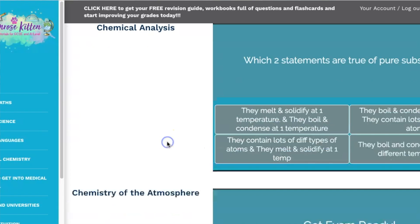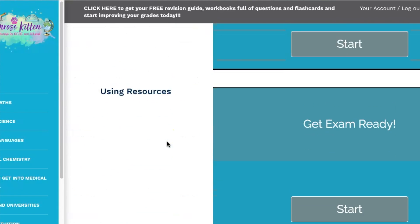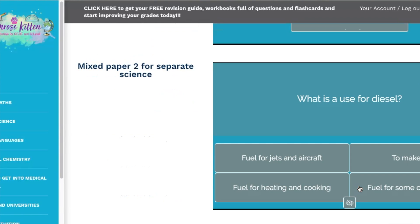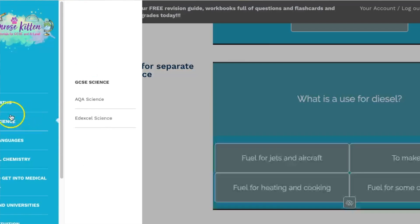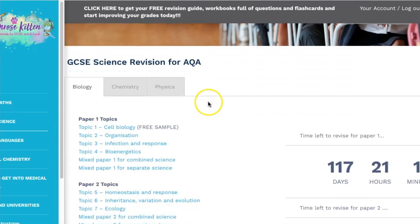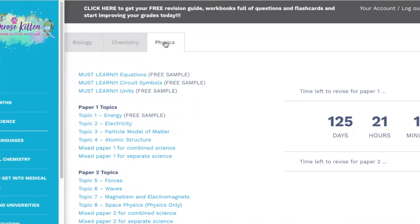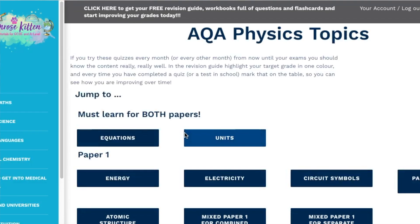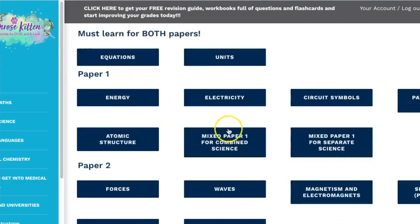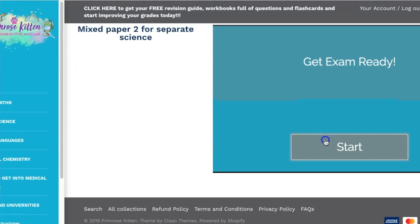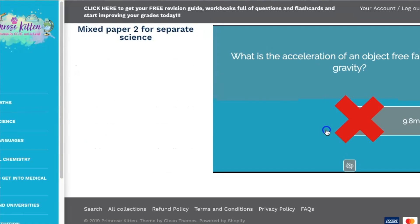I wanted to make something that was going to be really low pressure but would have a lot of impact on how much you learned. I wanted to provide a different way of learning, because I know everyone likes to do things in different ways — some people will want to do online multiple choice questions, some people will want to print out papers and practice those. The questions are set to go in a random order, so you're not just going to learn it A, B, C, D the whole time.